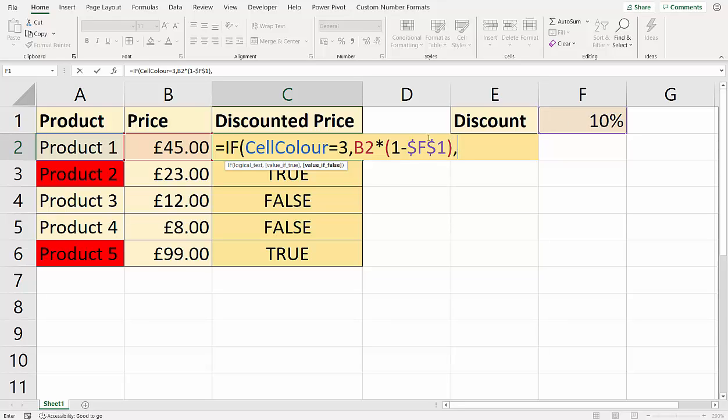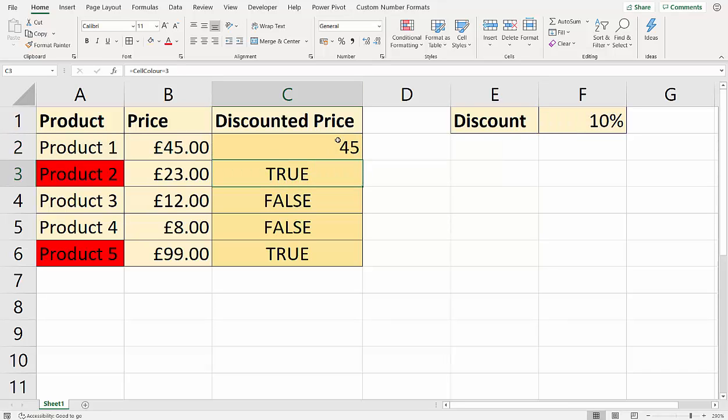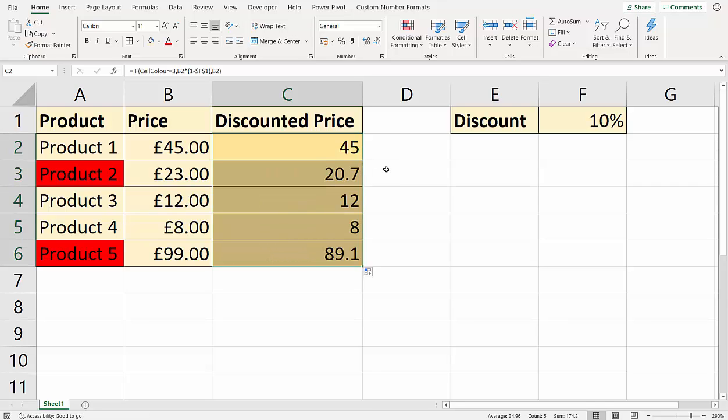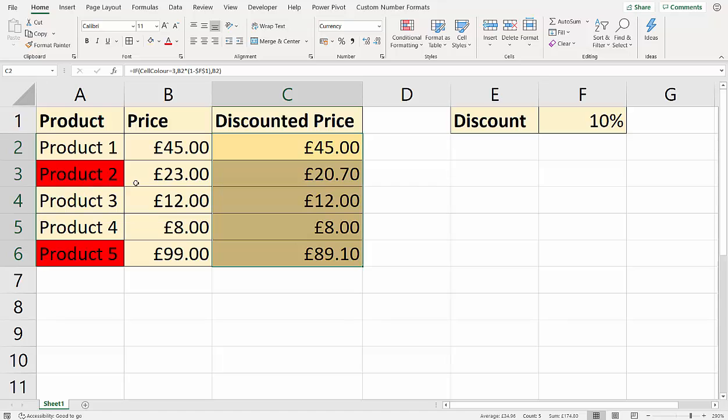Comma, your value if false. Well that would be the original price. So I press Enter and then I can copy that down. Control Shift 4 to apply currency format. And you can see that wherever I've got a red cell, I get a discount.